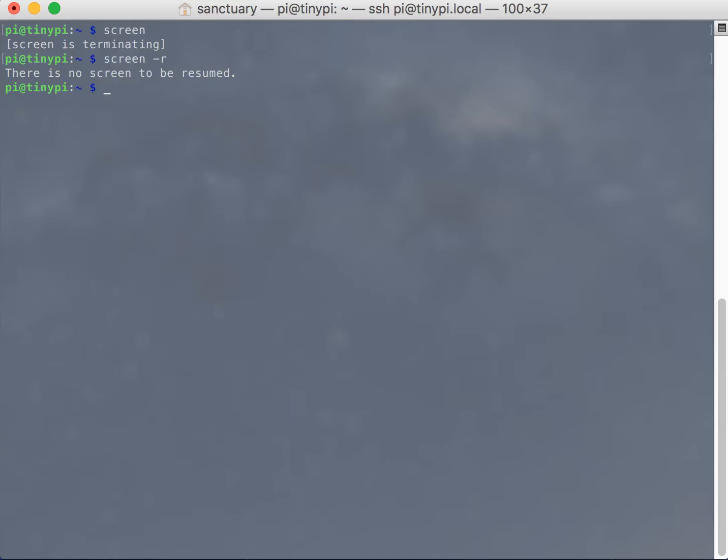You can do it either way, that way when you reattach you actually have to use a number, which looks a little messy. But if you name your screens then you can reattach using the names. So I'll show you how to do that.